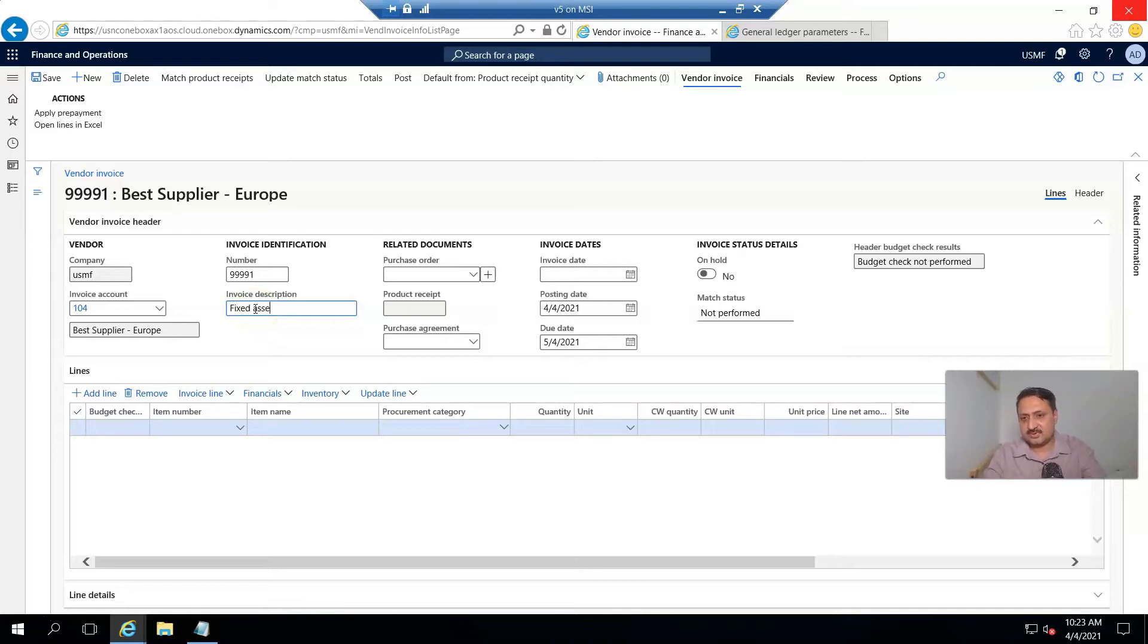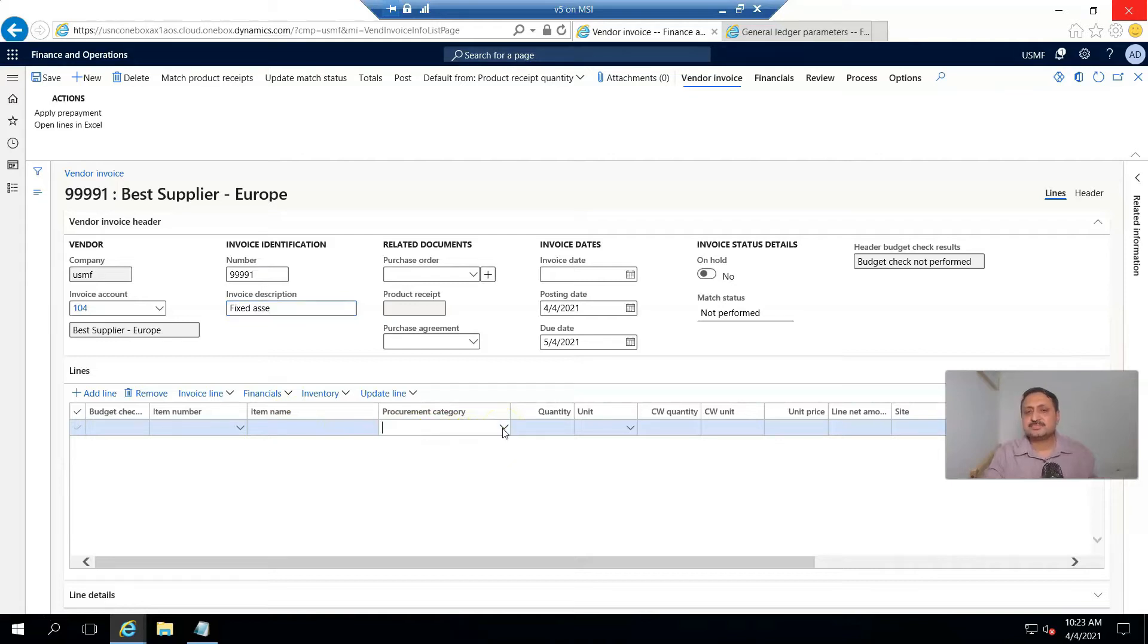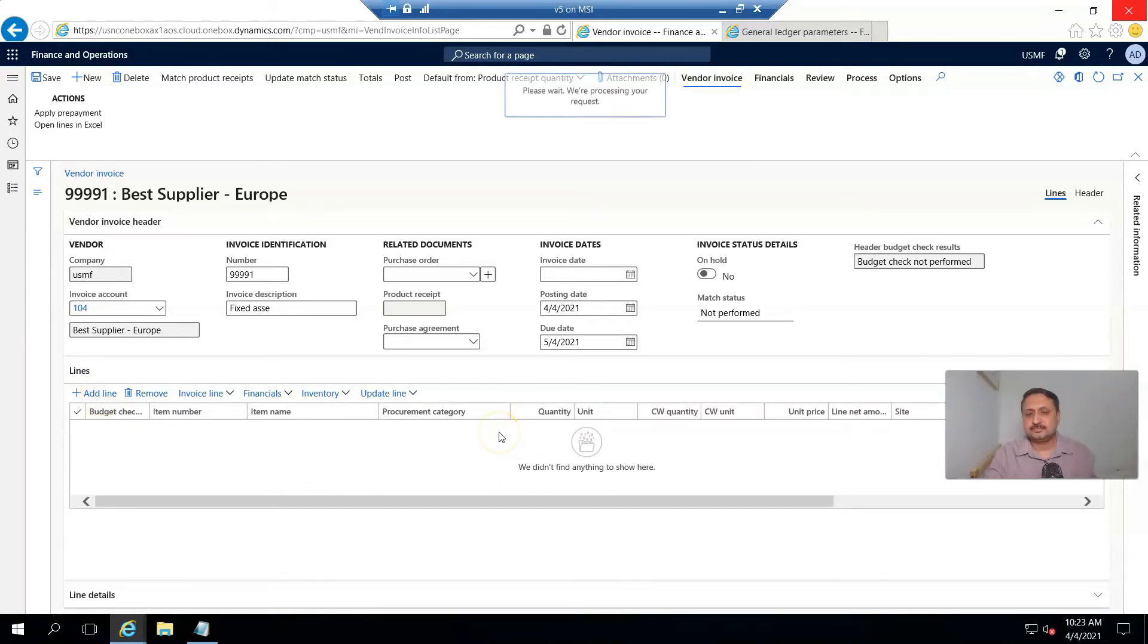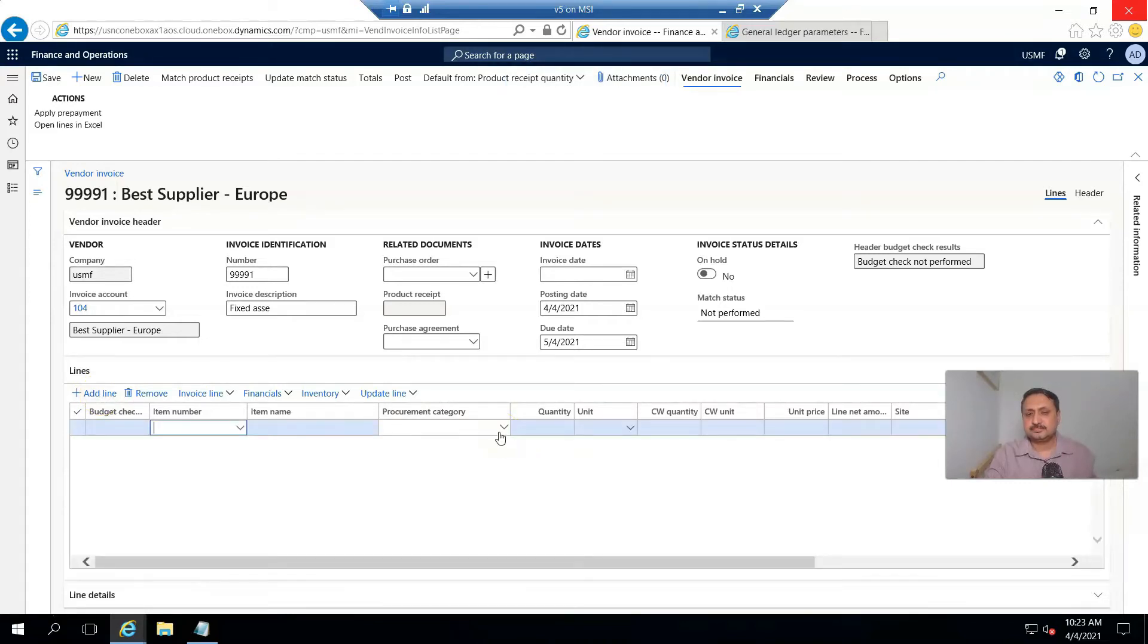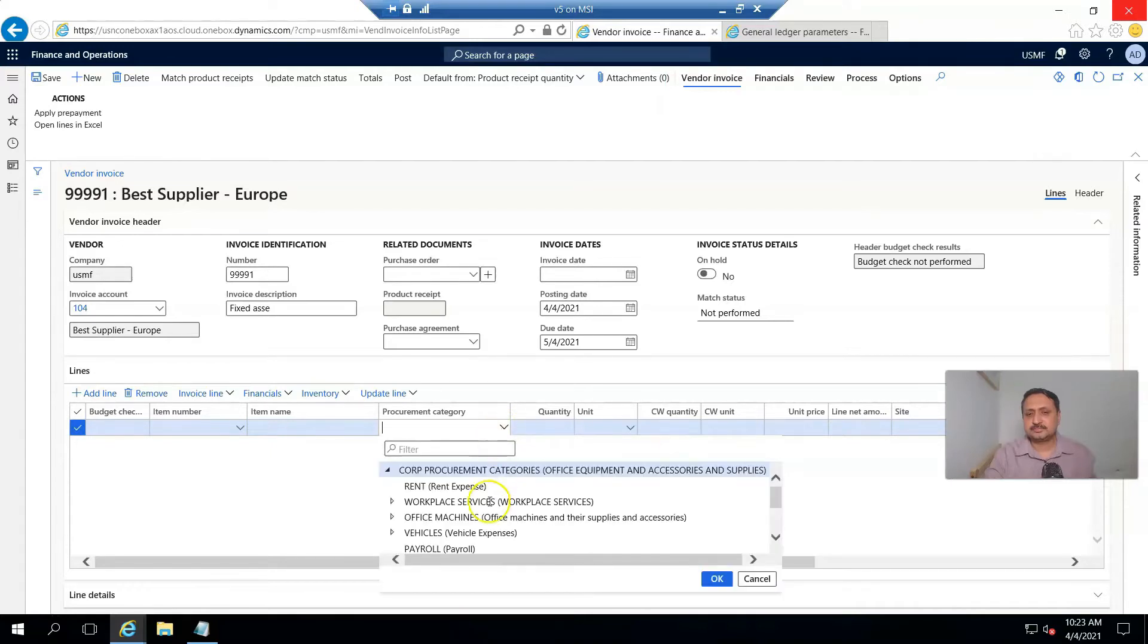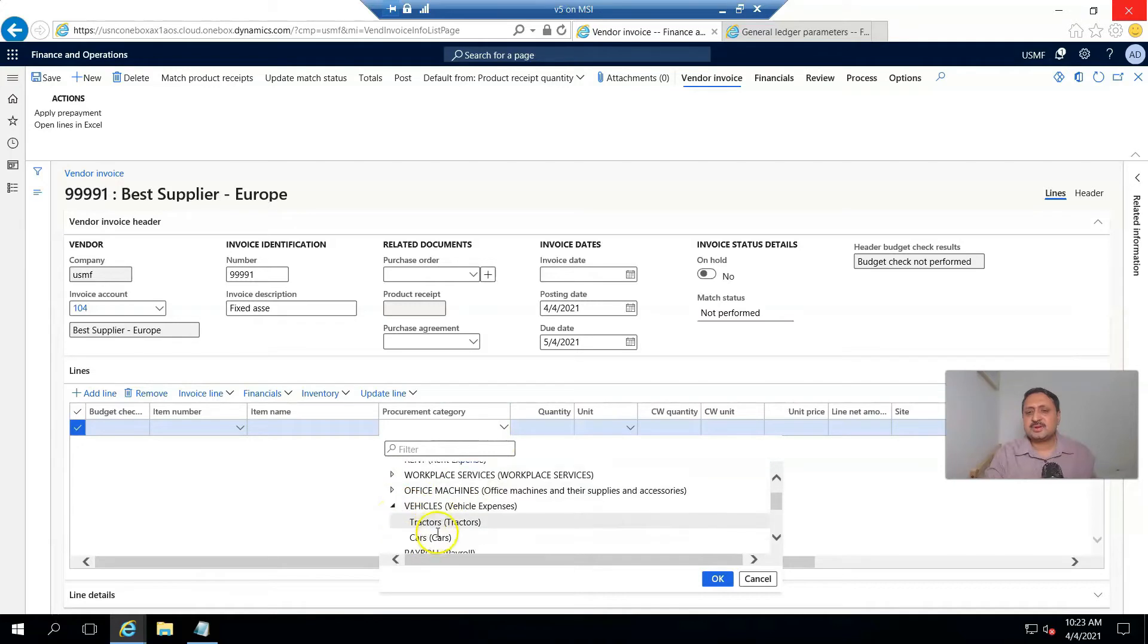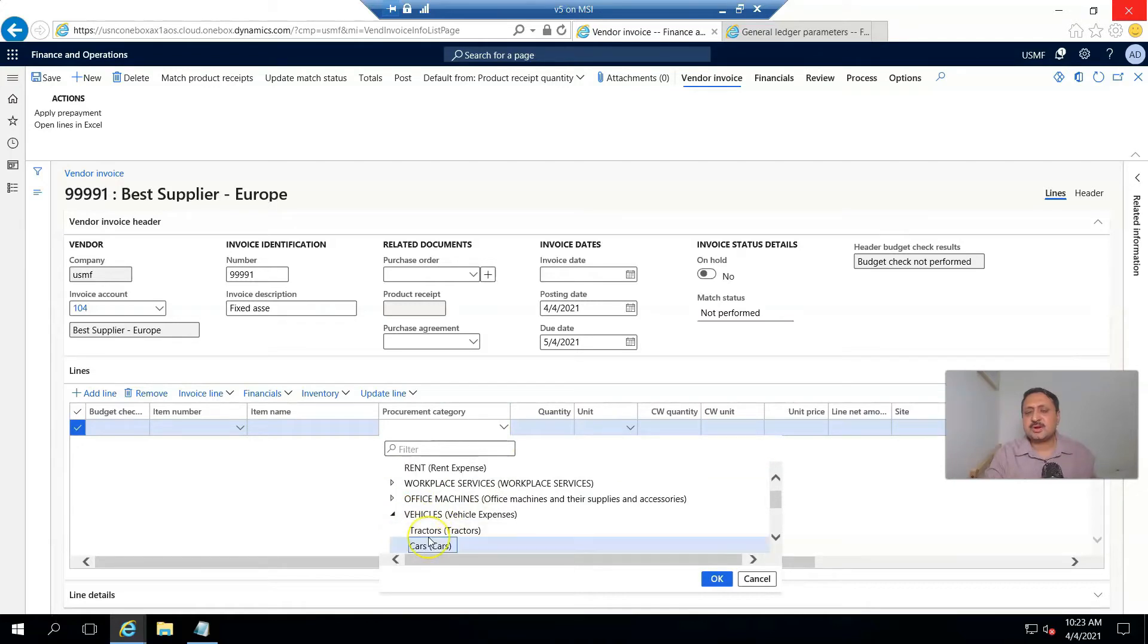From the procurement category, I select Vehicle and then select Car. Click OK.